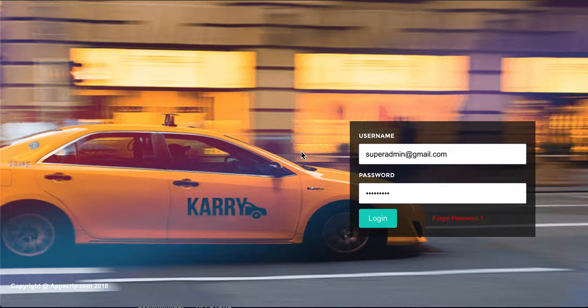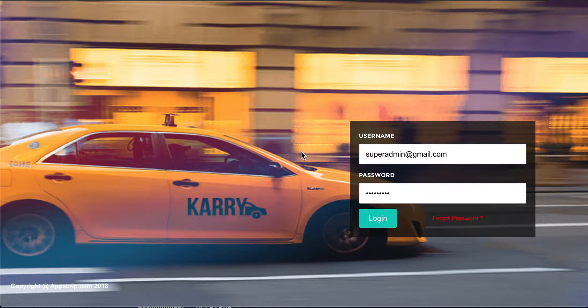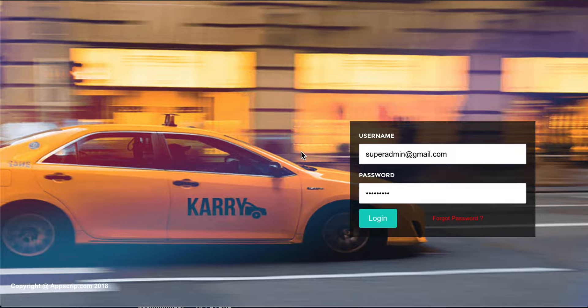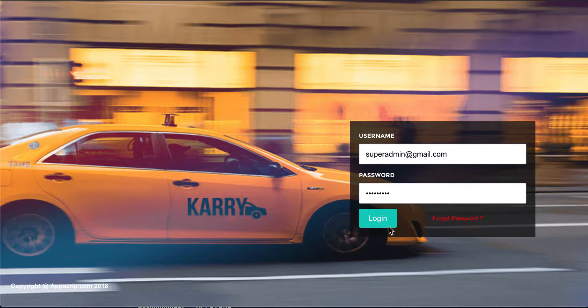Welcome to a video of Carry by AppScript.com. In this video I'll be showing you the rental module of Carry and how you can add a vehicle and a plan for the rental module.